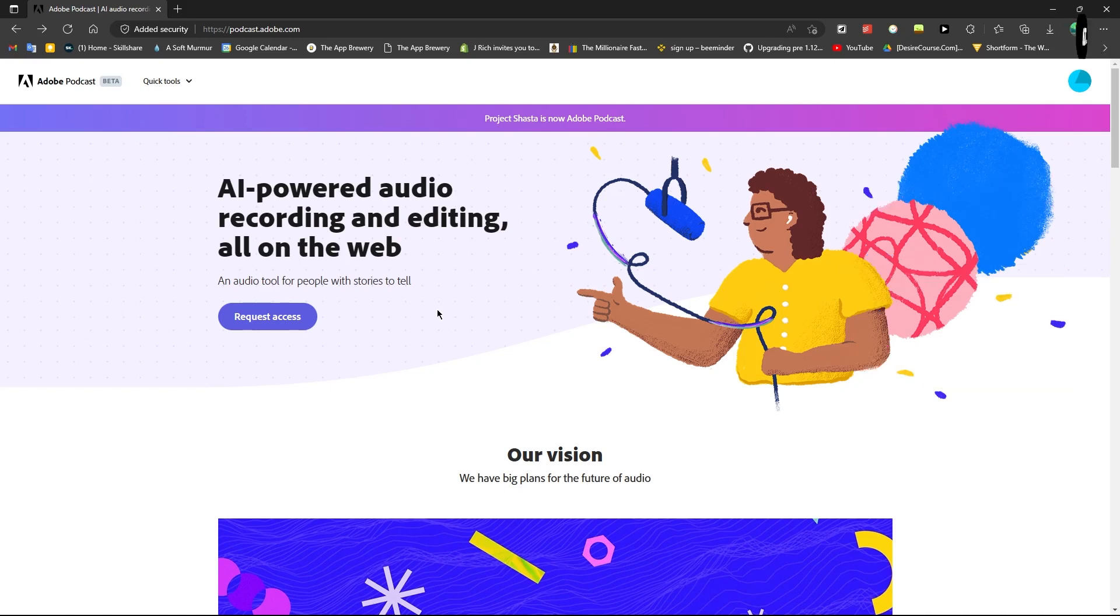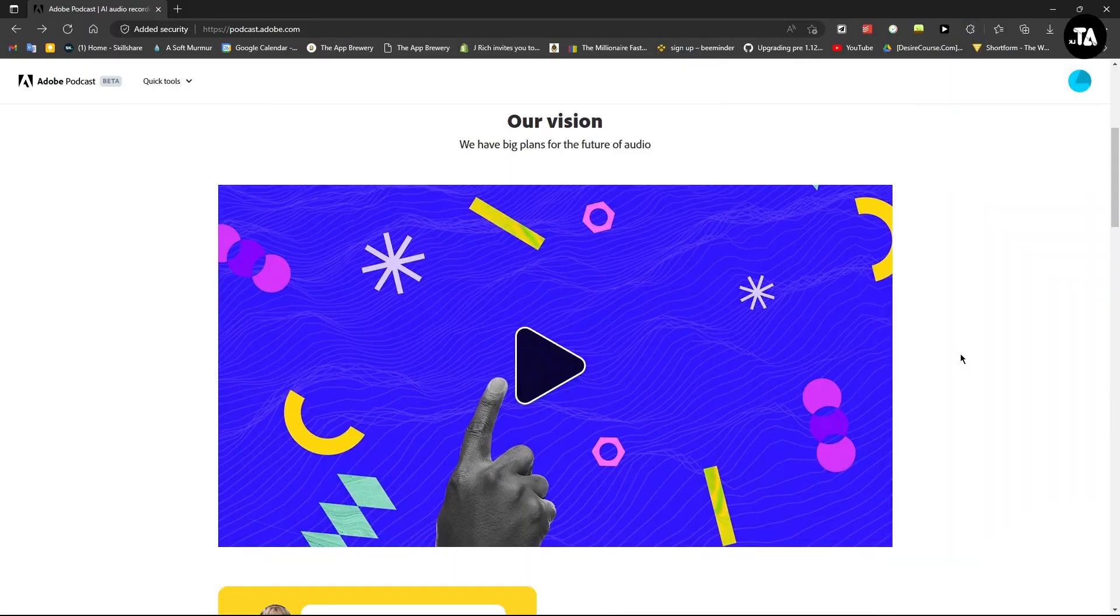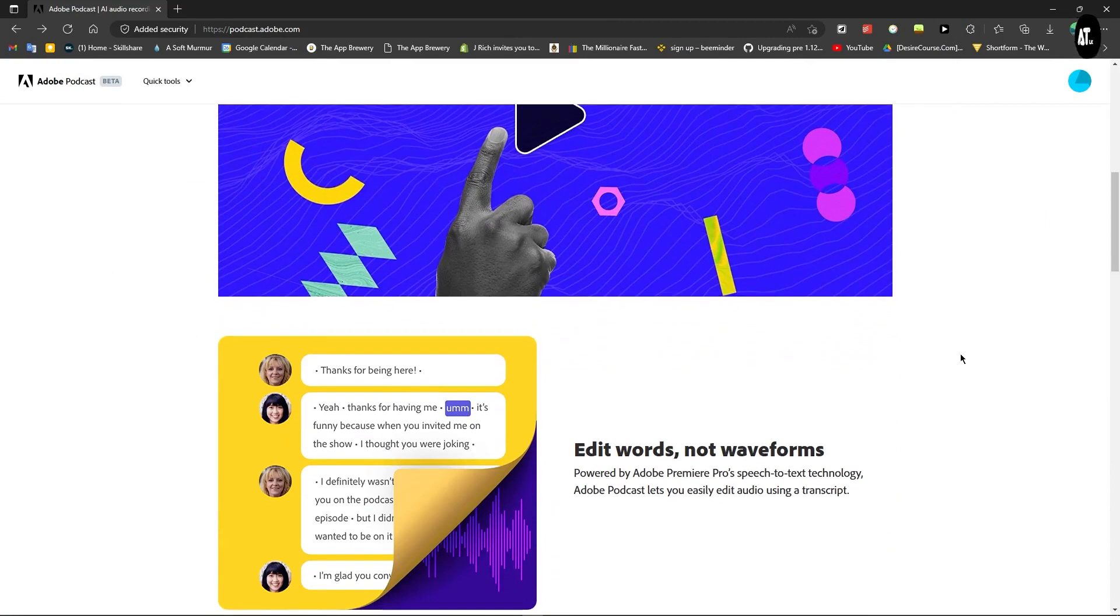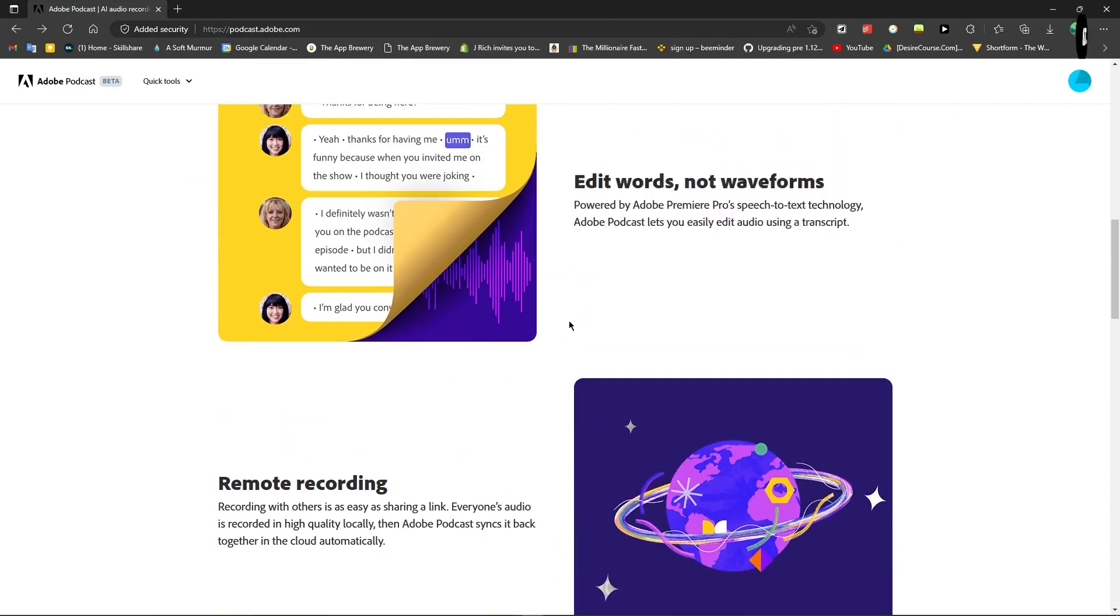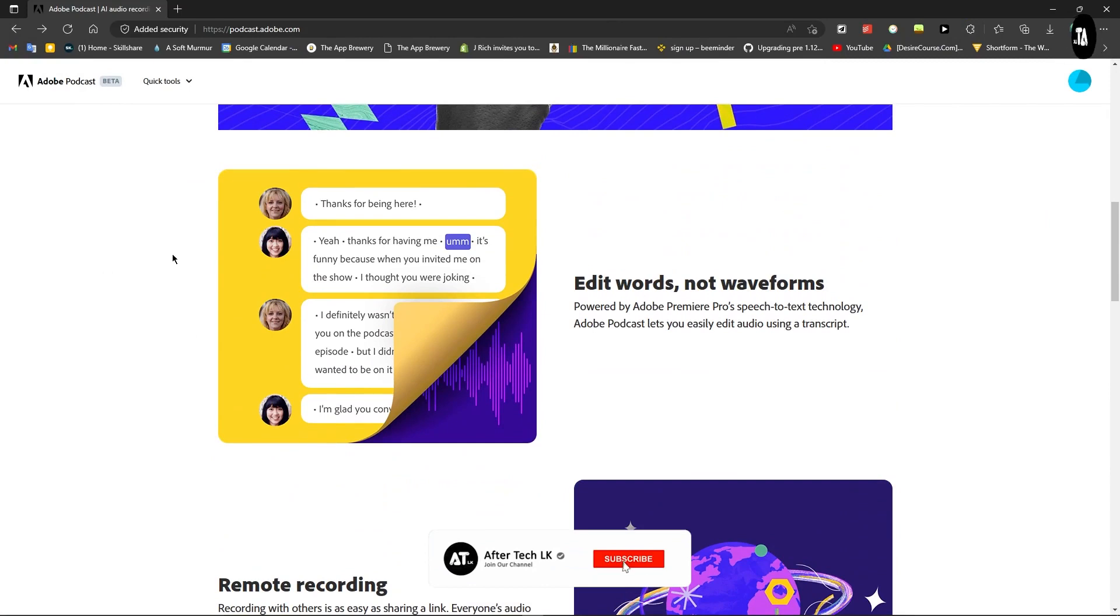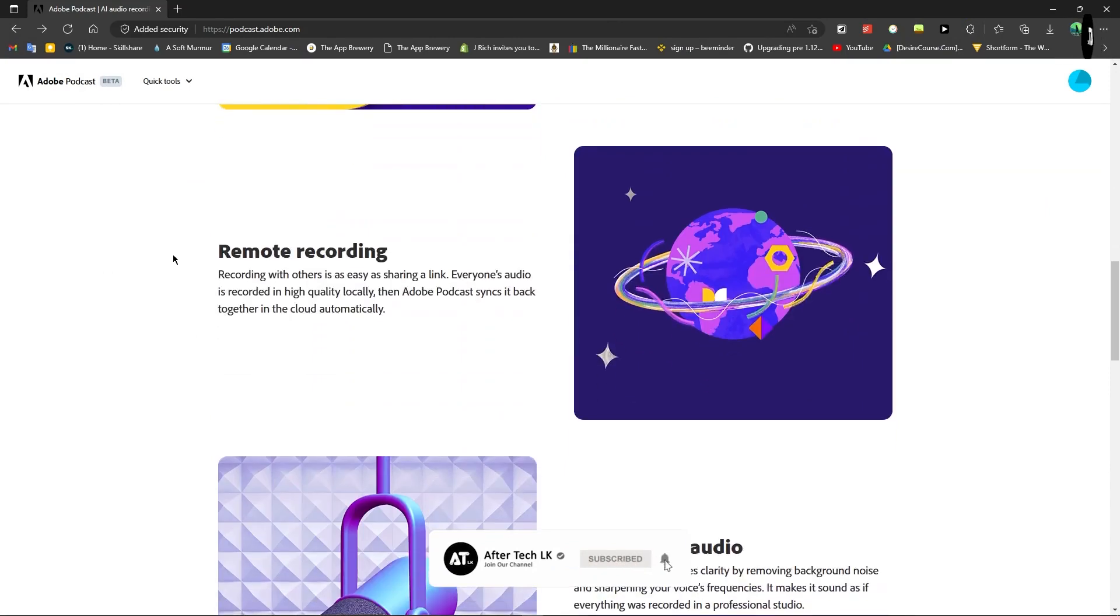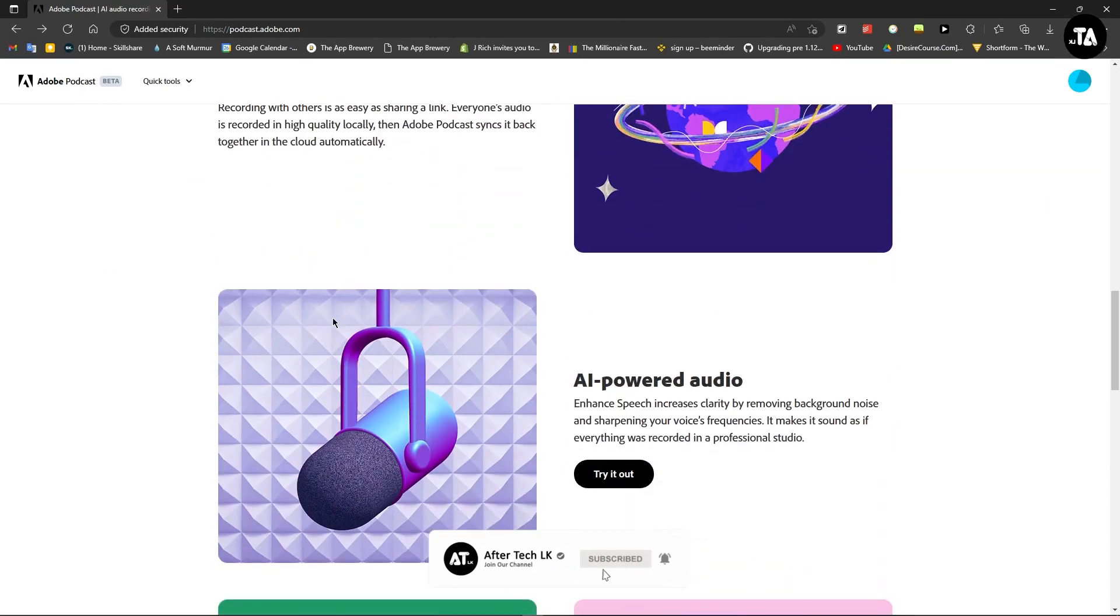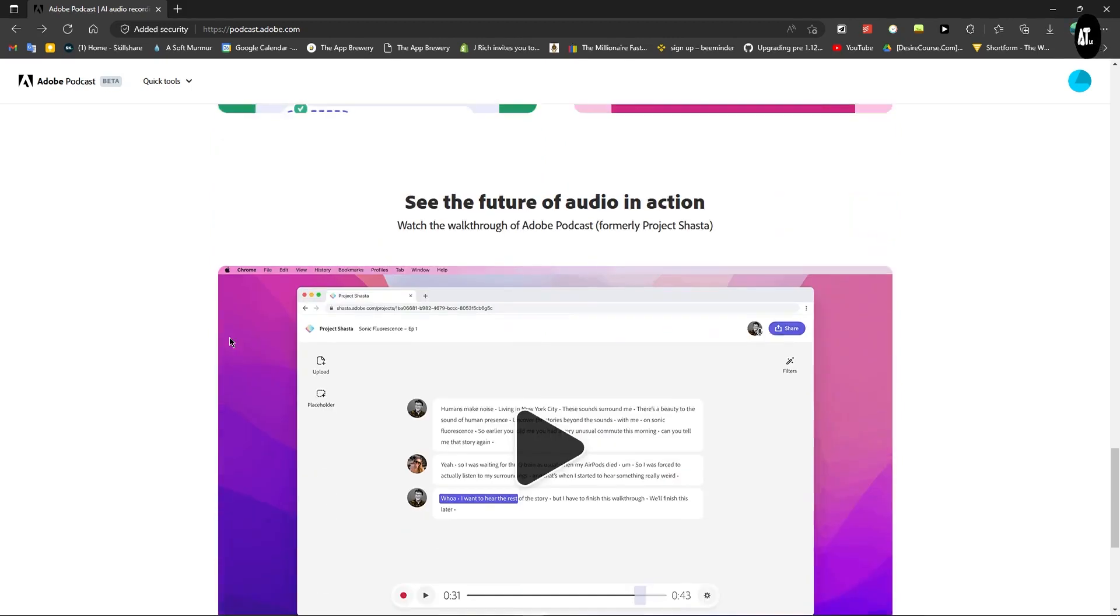You can try out Adobe Podcast. You can upload your audio files for free. It's a powerful tool and Adobe is offering it free. I'll show you the features. Testing it is easy and I'll demonstrate the full workflow so you can use it.